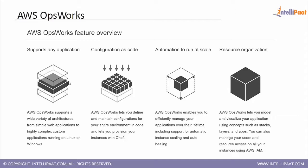These are the key features that support any application. The whole configuration becomes code due to Chef automation to run at scale and resource organization.